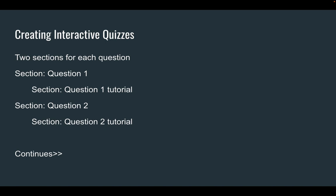To do this, we need to make two sections for each question. One for the question and one for the tutorial if they get it wrong. So let's get started.